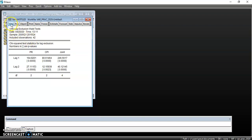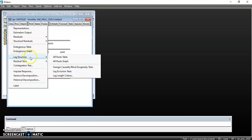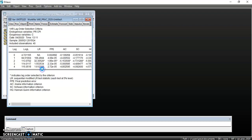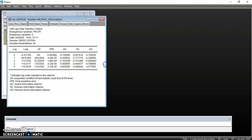The next step is to go to View, click on Lag Structure, and check for the Lag Length Criteria. We want to know the optimal lag length. We click on Lag Length Criteria, click OK, and we can see the different criteria listed. We focus on the Akaike and Schwarz criteria, and in this case both suggest a lag of order two. So when we estimate our final VAR, we should use lag of order two.